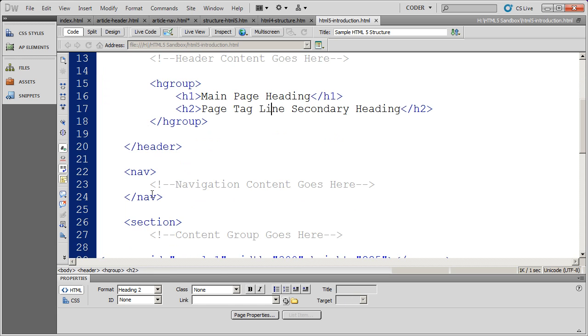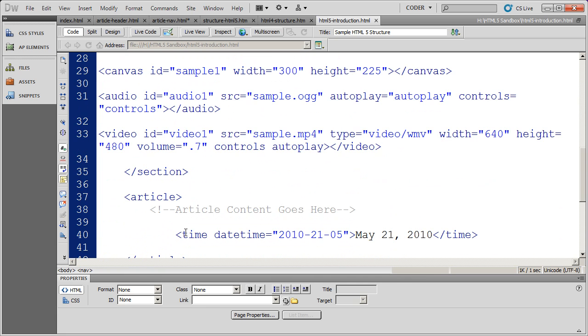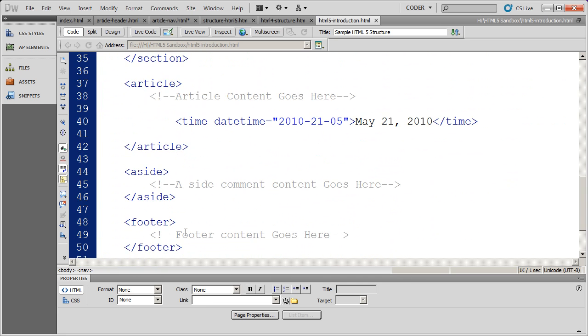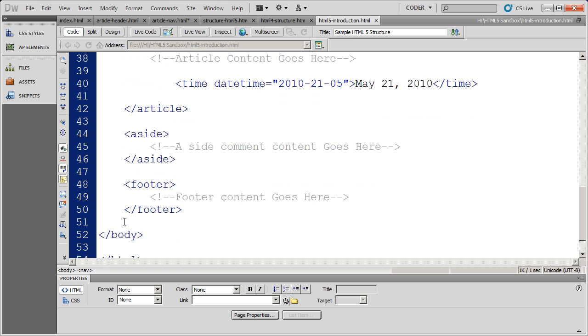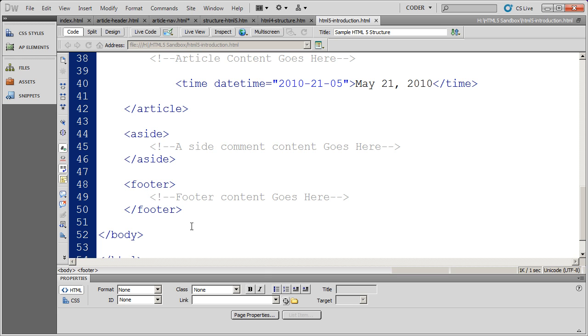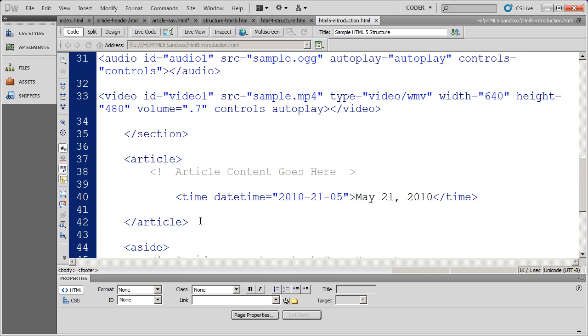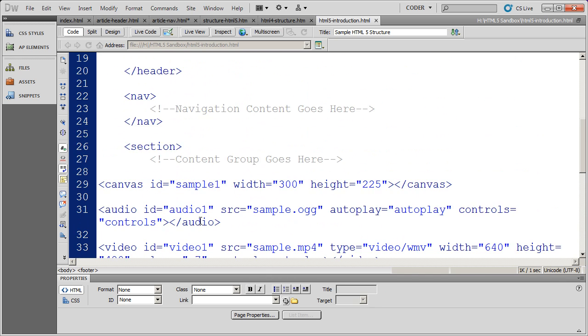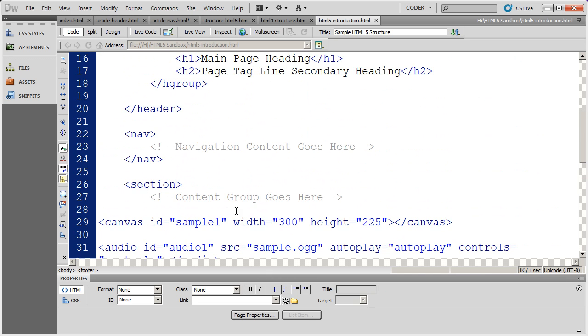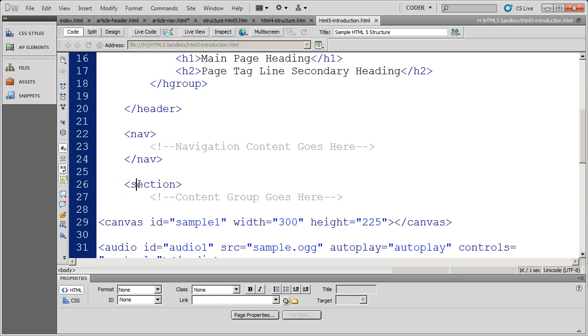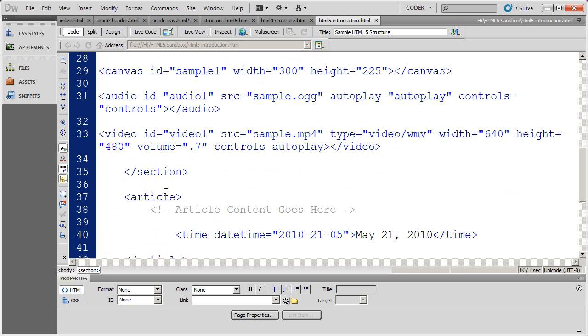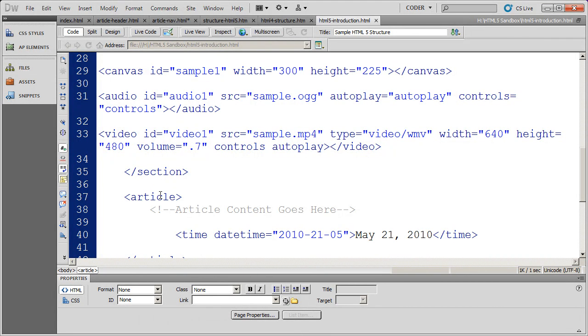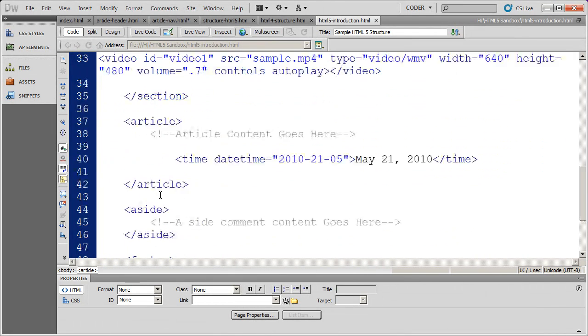We also have the nav tag to hold navigation and the footer tag, if I scroll down here to the bottom really quickly, to hold footing information. That's been waited for for a long time. And then we have several other content tags, such as the section tag, which groups a set of semantically grouped content together. We have the article tag for blog articles or magazine articles or any kind of grouped content.